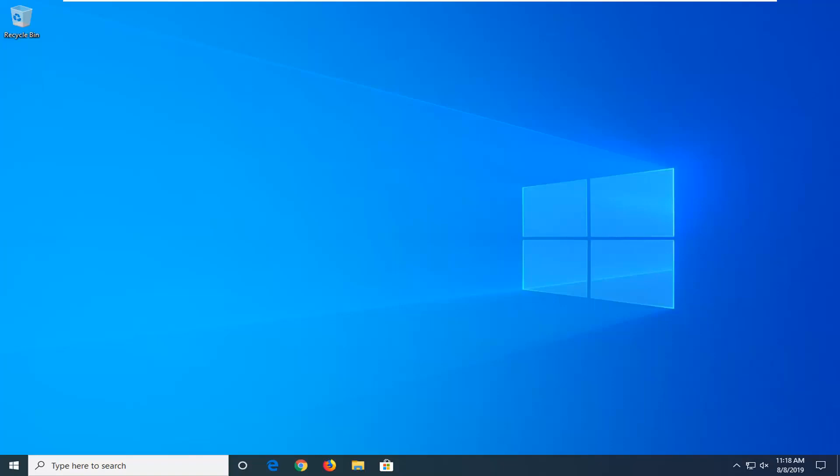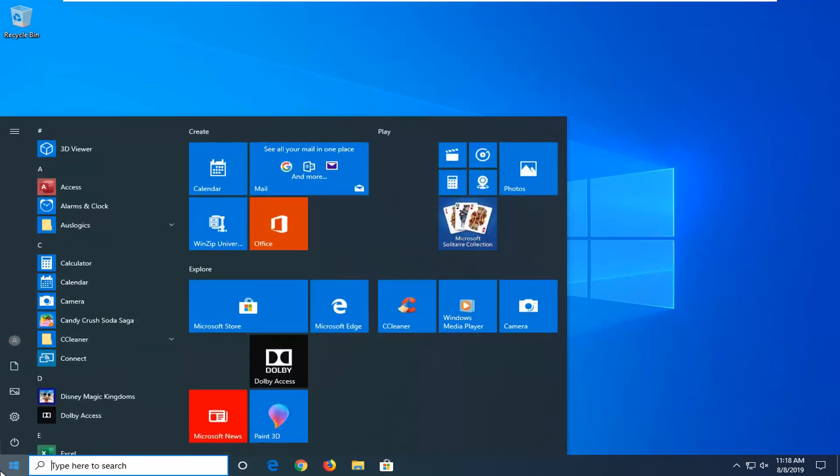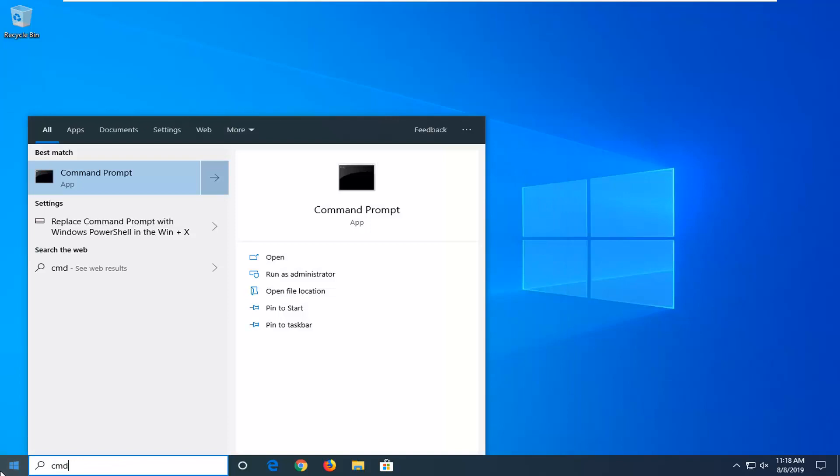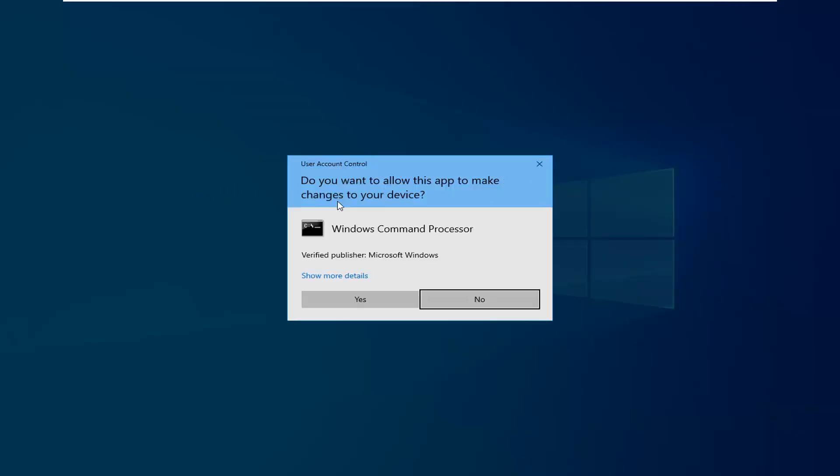let's jump right into it. We're going to start by opening up the start menu and typing in cmd. Best match should come back with command prompt. Right-click on that and select run as administrator. If you receive the user account control prompt, click yes.